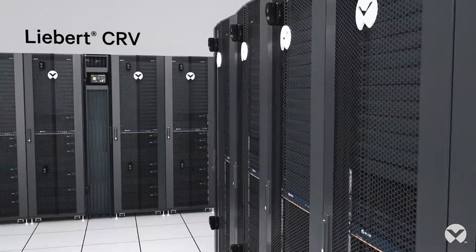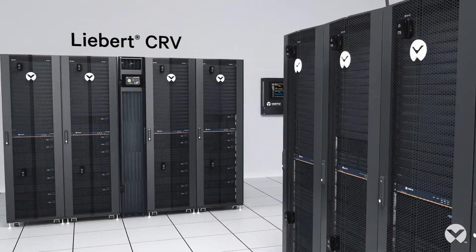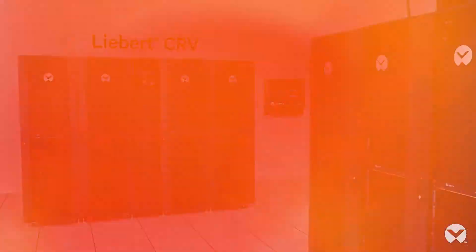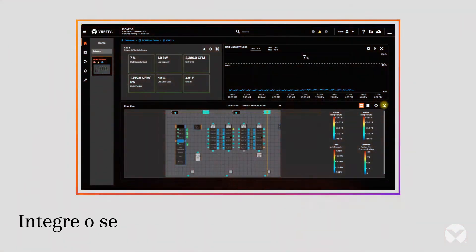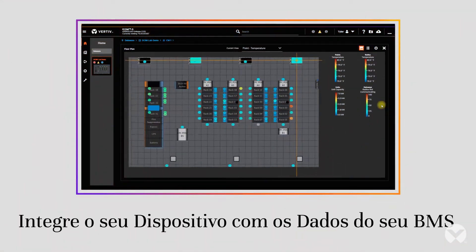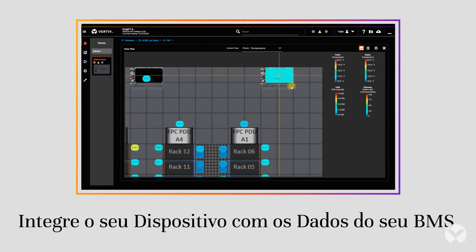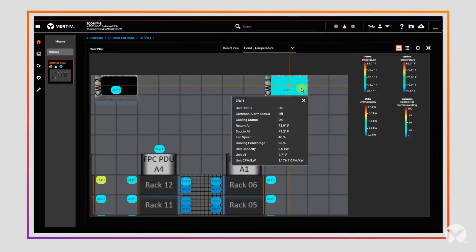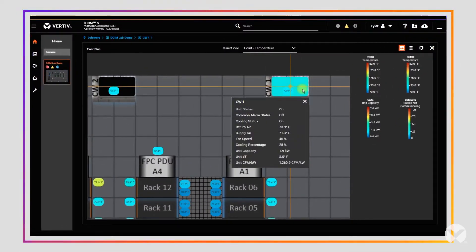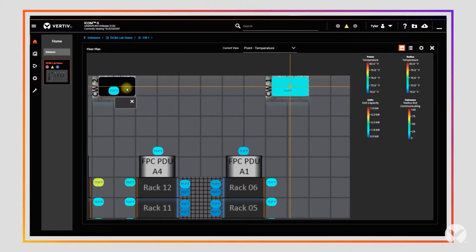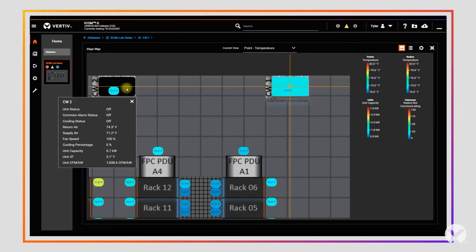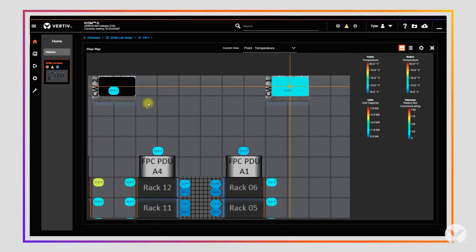ICOM-S auto-recognizes your Vertiv devices and easily integrates Device and Building Management System or BMS data, helping your teams optimize thermal conditions and maximize device uptime and energy savings.